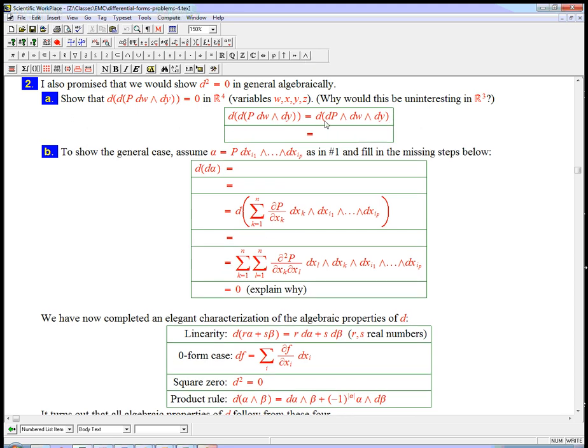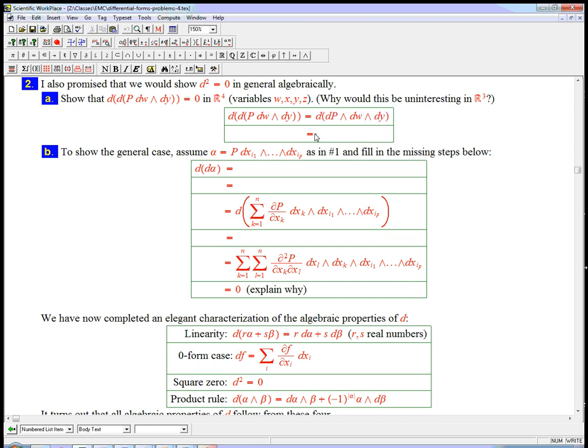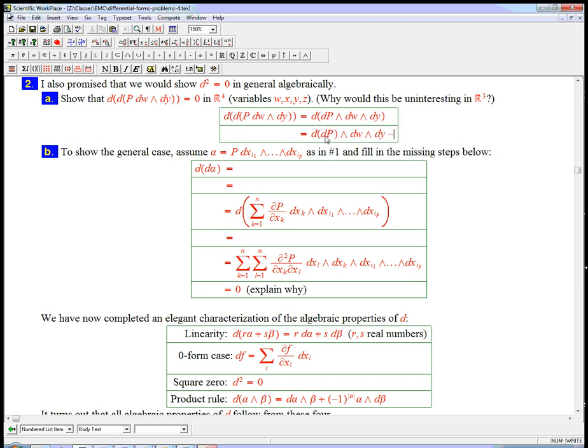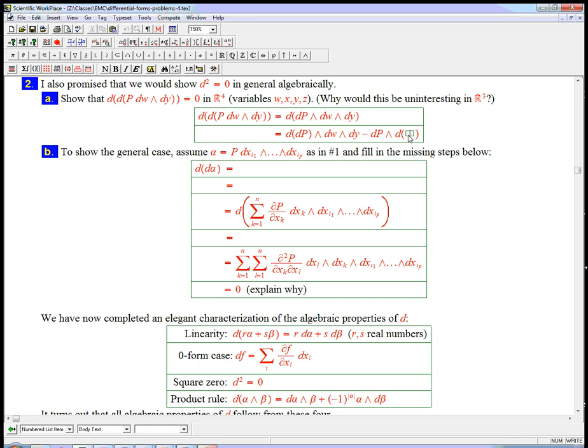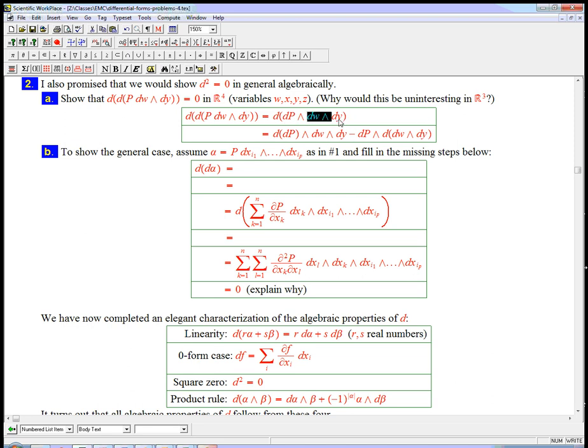And now, well there's a couple ways to do it. I could go ahead and expand the dp out right now. It's a little more clever to actually use the Leibniz rule that we just did, the product rule that we just did. So that's d of dp alone wedge all that stuff, wedge the dw dy, and then minus, because this is a one form, dp left alone wedge d of the rest of it.